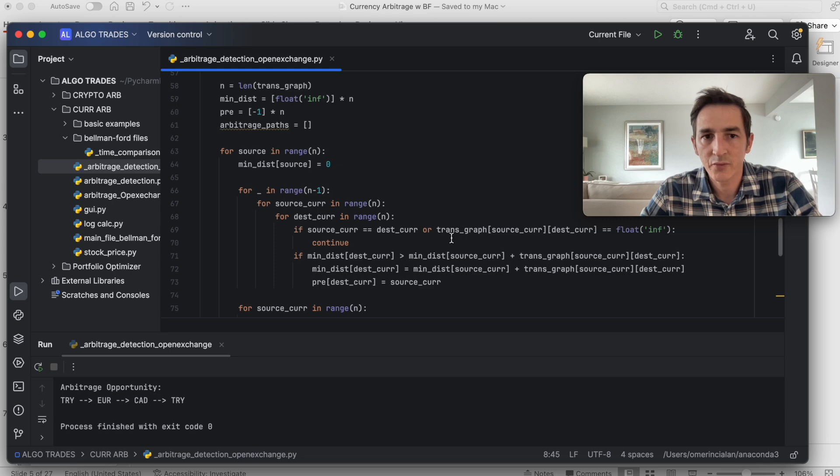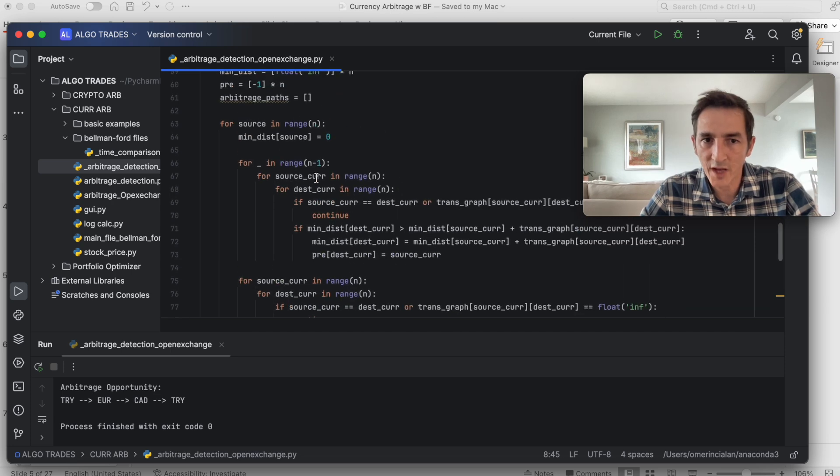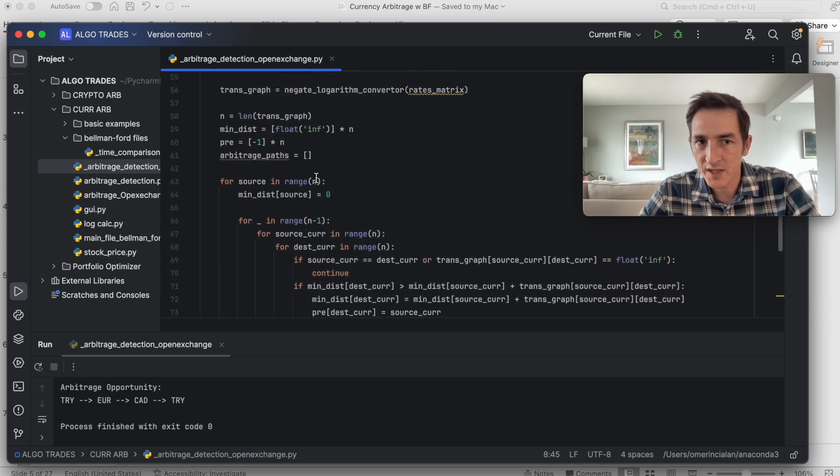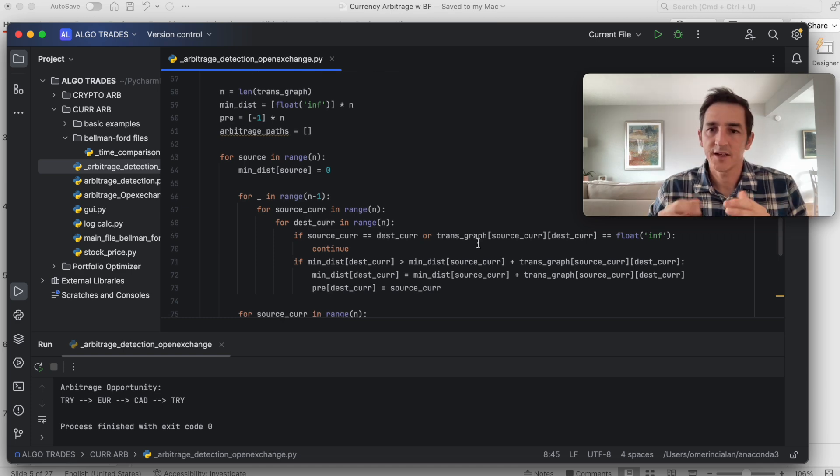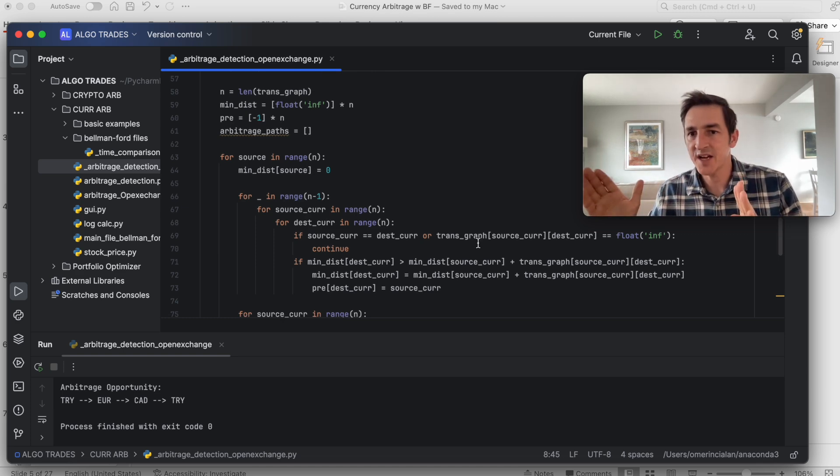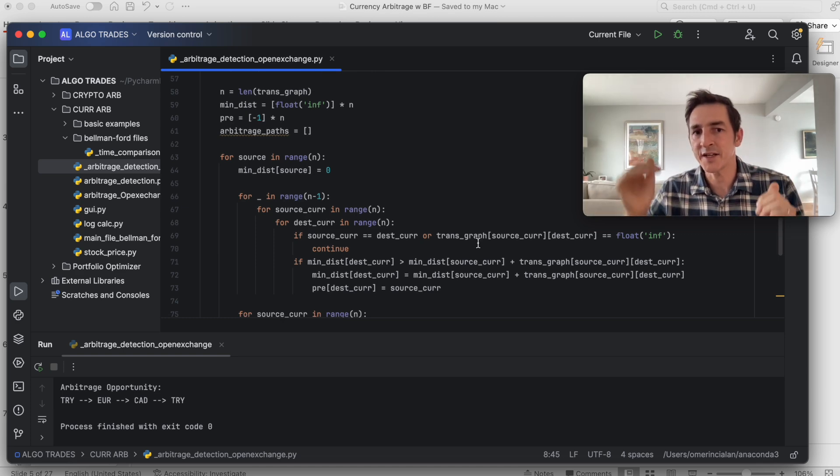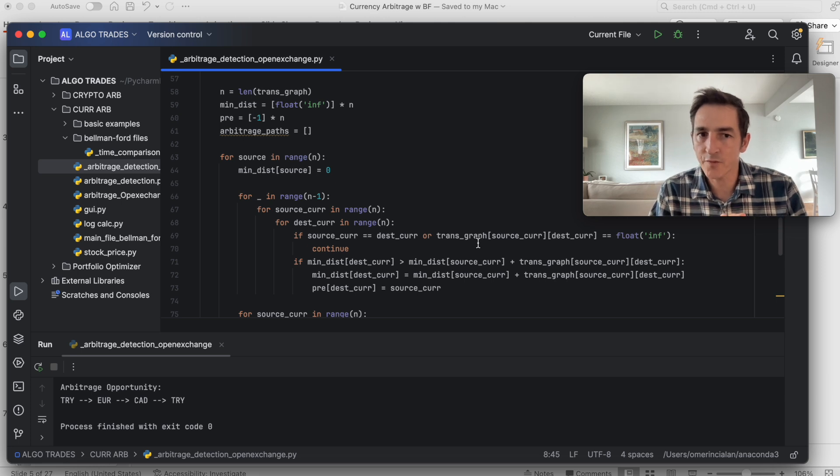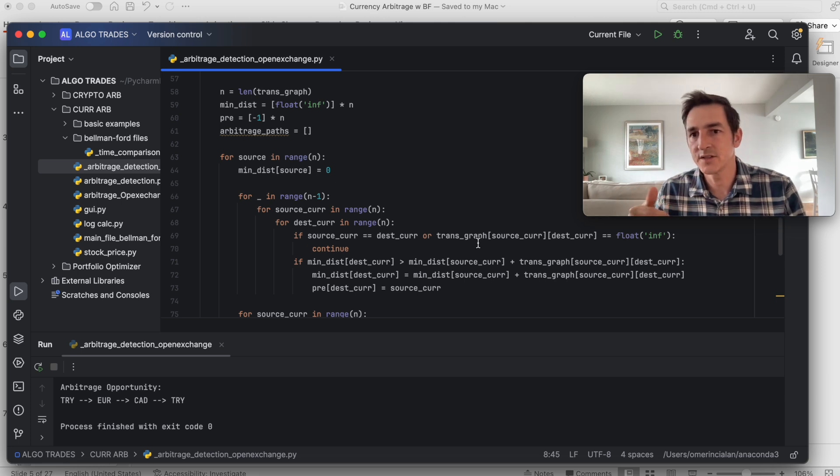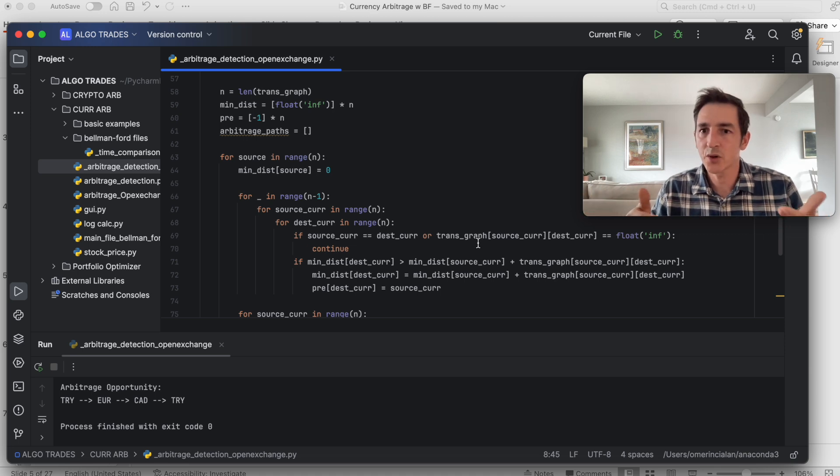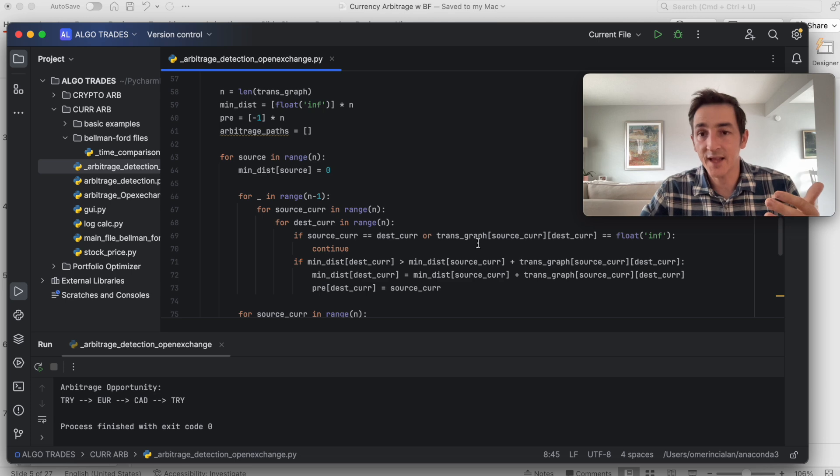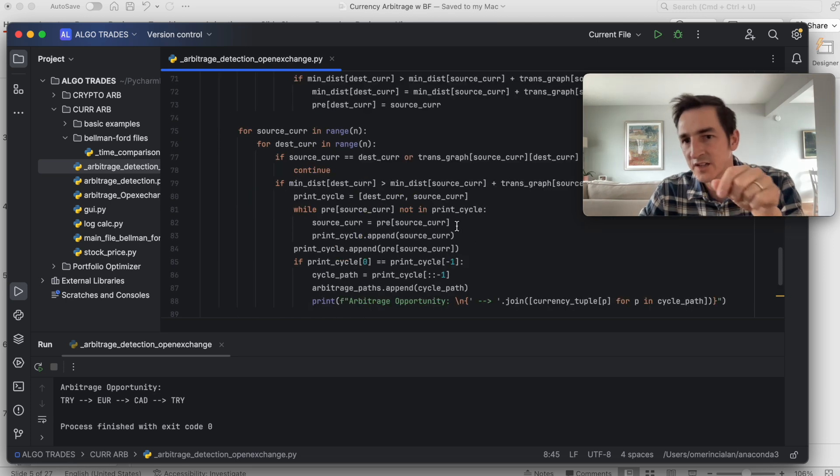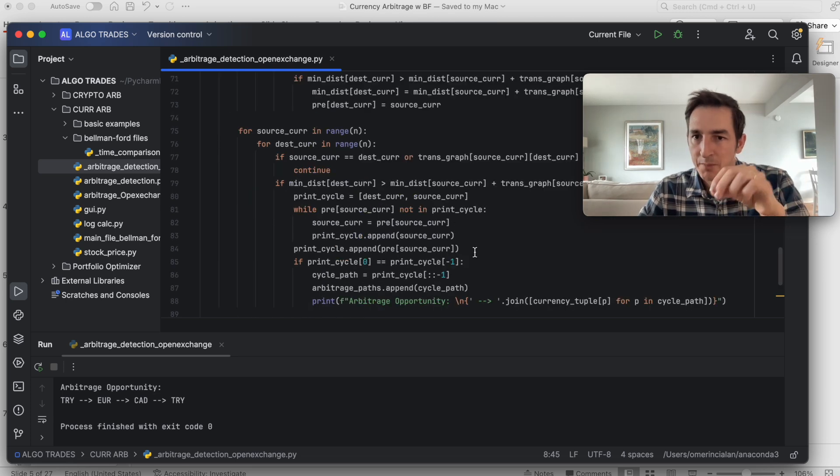And this is the main part of this program. This is what Bellman-Ford algorithm is. If you apply Bellman-Ford to a graph, it explores the entire graph N minus 1 times. N is the number of currencies here. If we have seven currencies looking for an arbitrage opportunity, the algorithm will run six times.